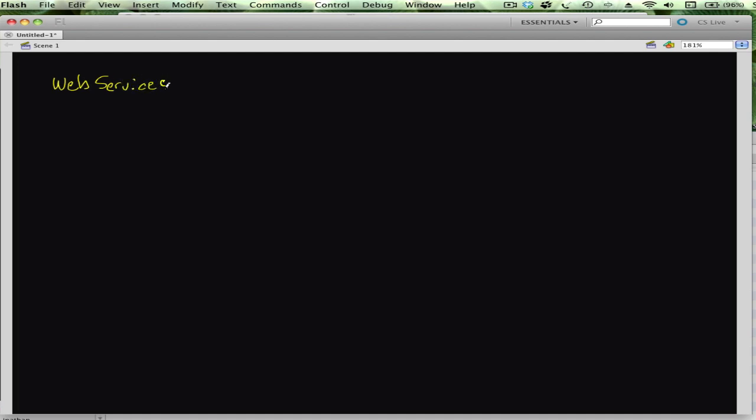Welcome back. I thought I was going to talk about web services, but the more I thought about it, really the first part of my application is the splash screen, so I need to talk about that first.